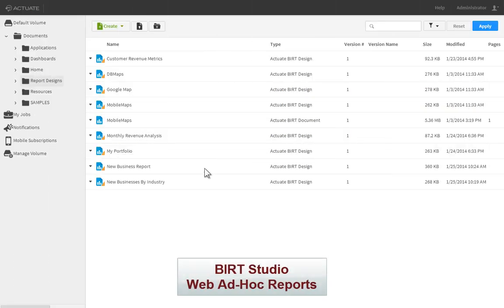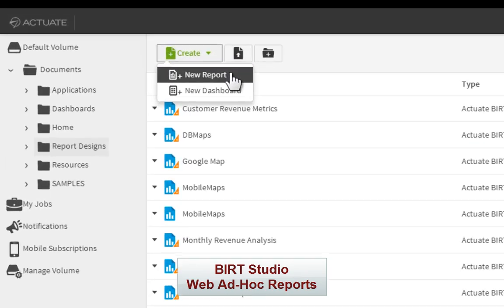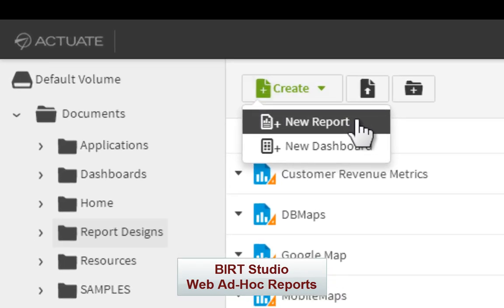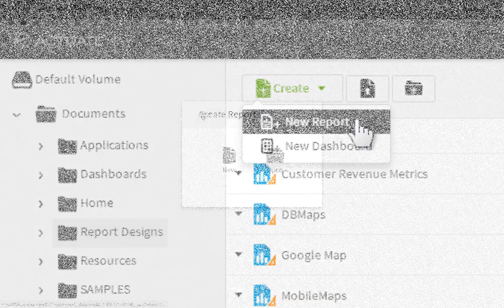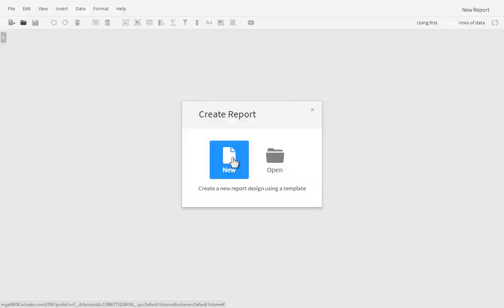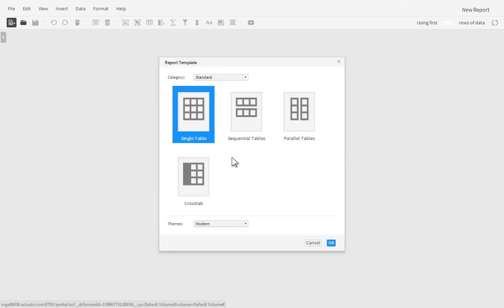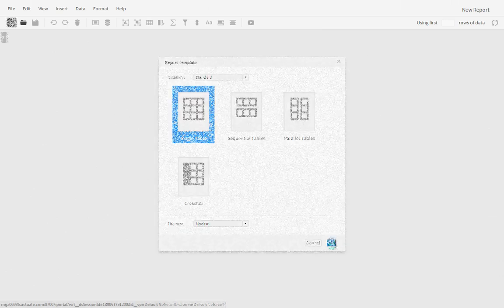BIRT Studio is an ad-hoc web reporting tool for business users. With BIRT Studio, users can leverage pre-existing data sources to create fully functional interactive BIRT reports for other users.